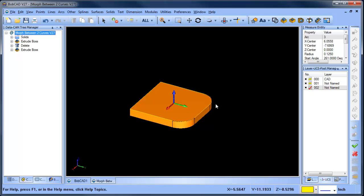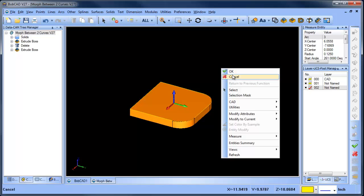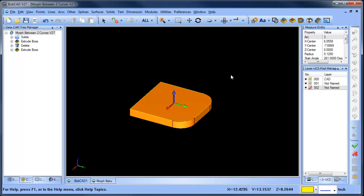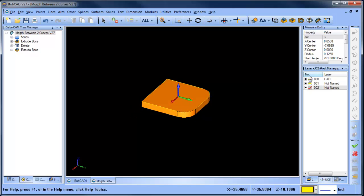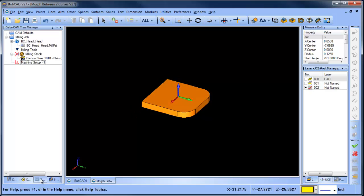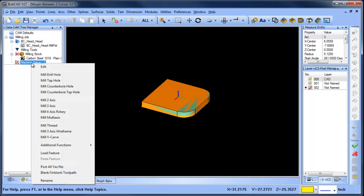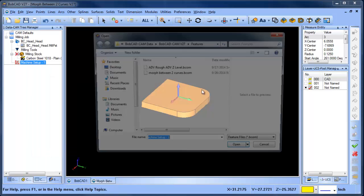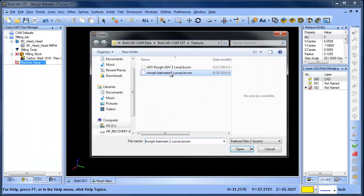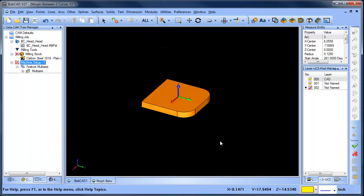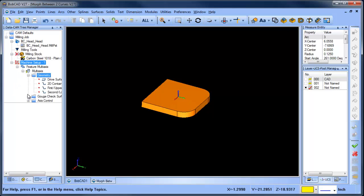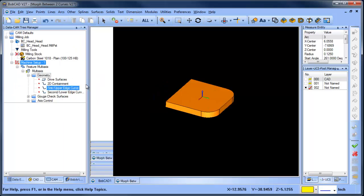come around and follow these corners here. I've already set up my machine, stock, and zero position. Now what I'm going to do is load in a morph between two curves—this is the strategy I'm going to use. There are some inputs that I need, like drive surfaces and drive curves.